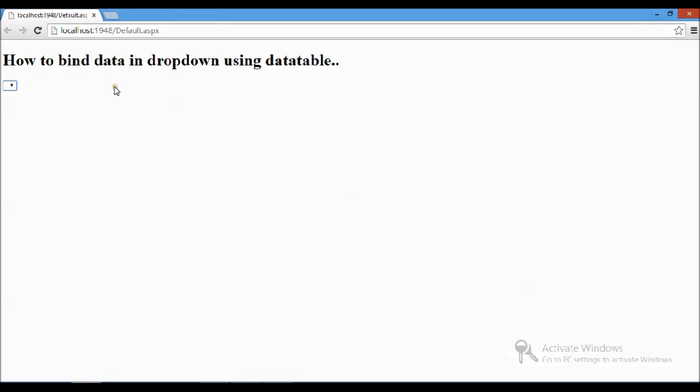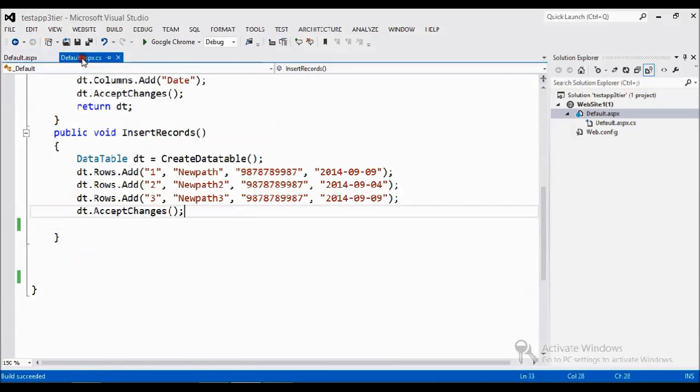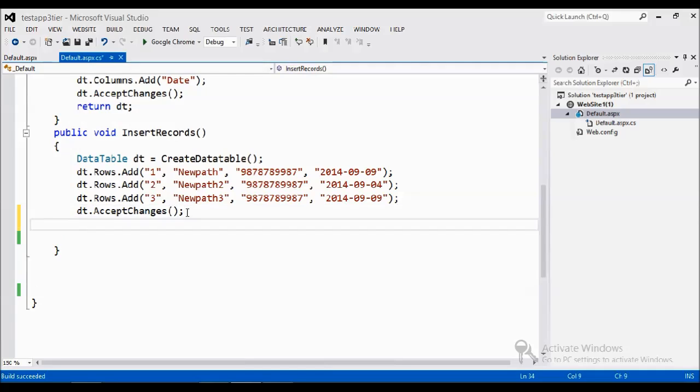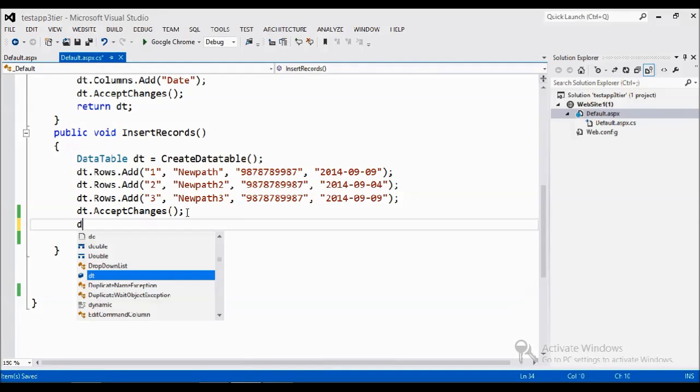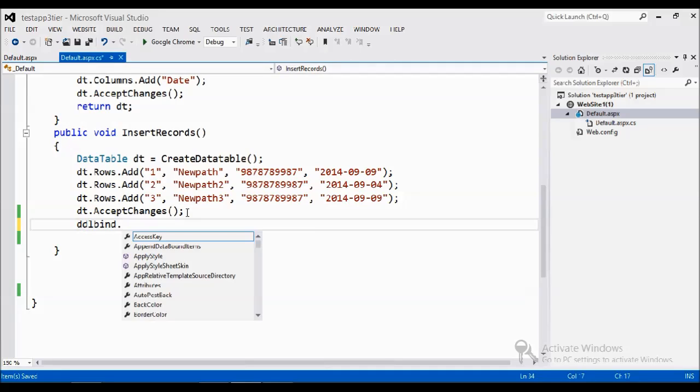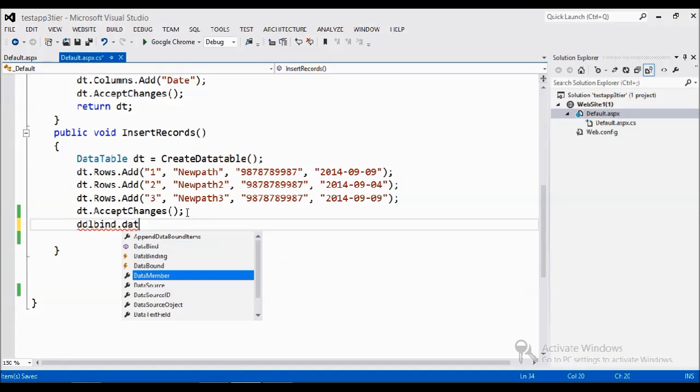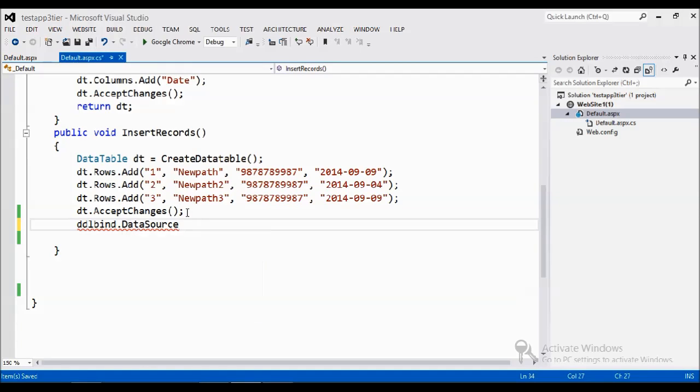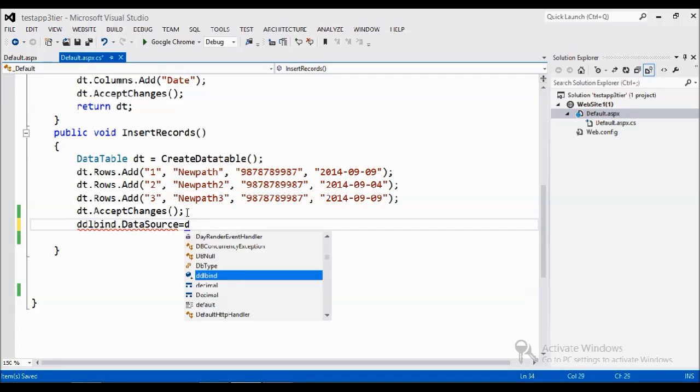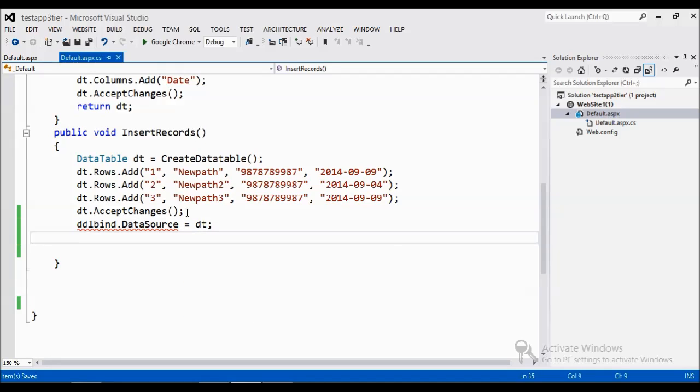So what I am going to do is, I just want to bind the some records already present in the data table into the dropdown. Actually I am getting the dropdown here. I am going to bind the data source DT. So now we have the data source here.